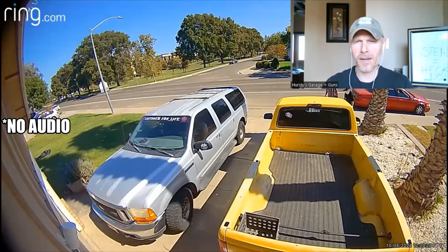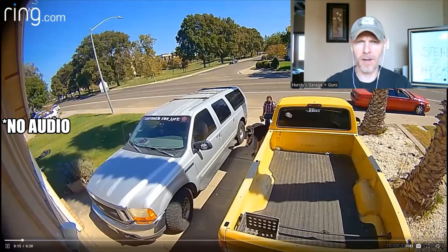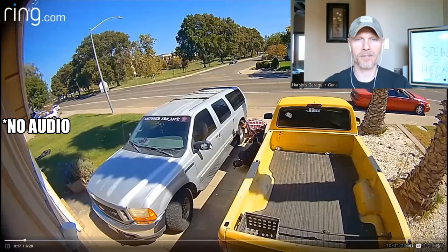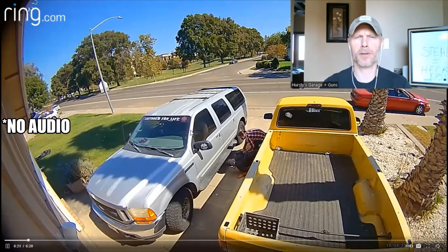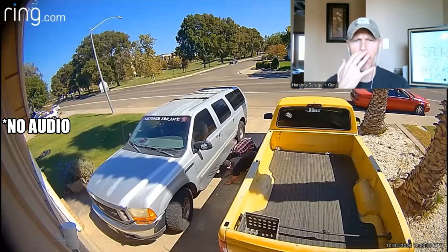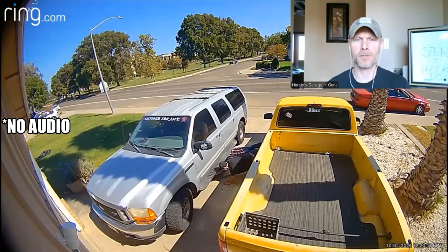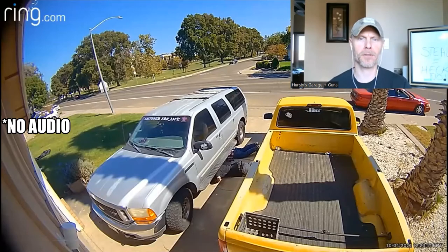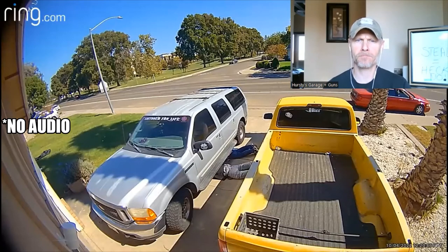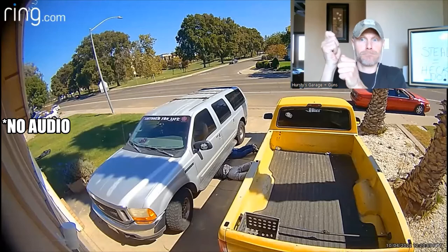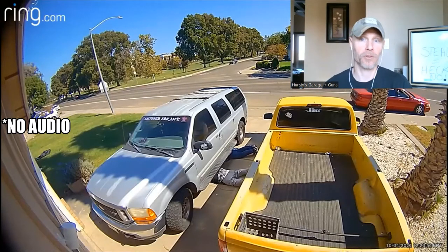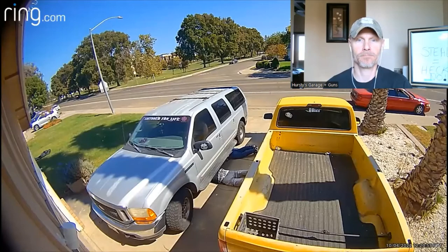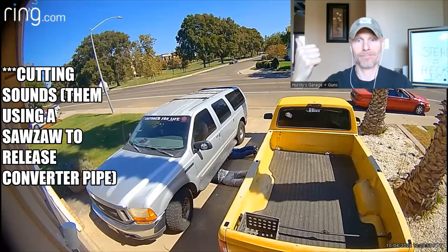So it looks like we've got a couple of nice dudes coming around here to check out this little Ford here, Expedition or Excursion or something like that. Something big. And so far it's been a couple of seconds. Oh, and they're already underneath there, ready to do some cutting. And you'll hear here in a second.